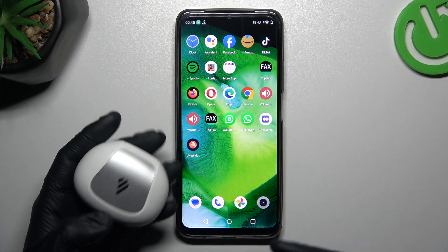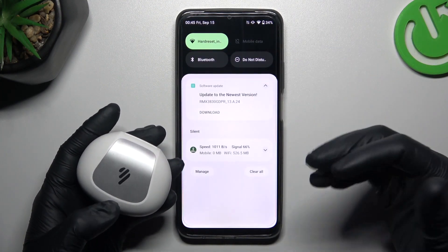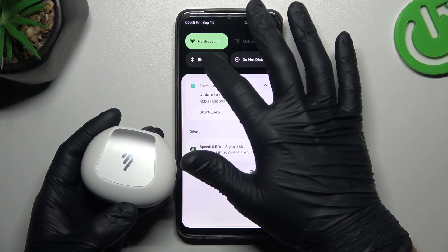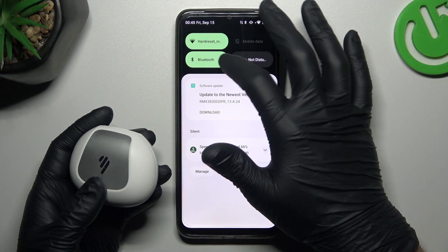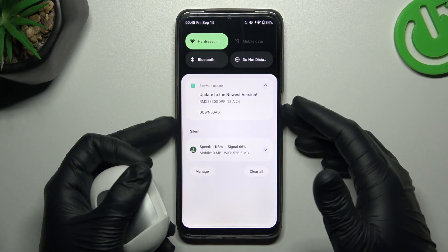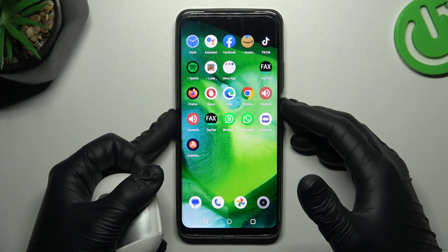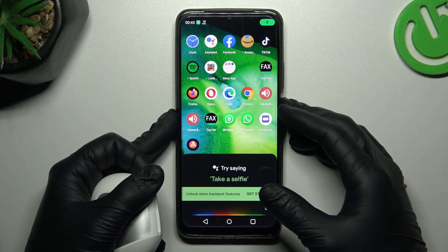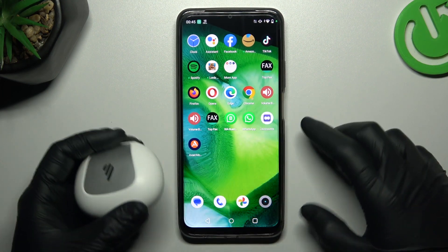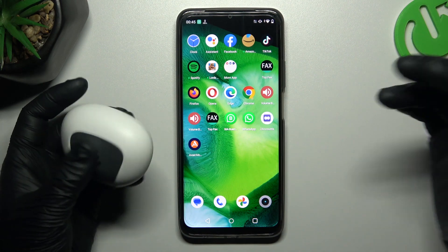When I have a problem with my headphones or another Bluetooth gadget, I always start from the simplest way — just switch off and switch on again the Bluetooth connection to restart it. You can also try to restart your phone by holding the power button for a few seconds, then look for your device again.